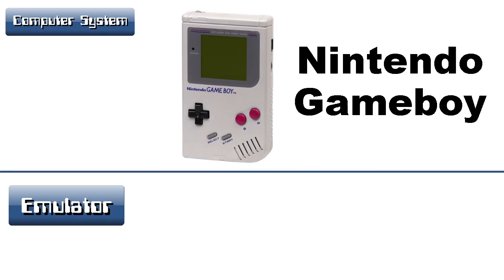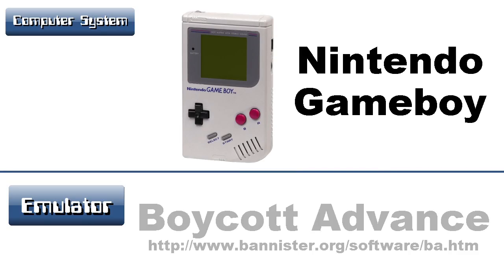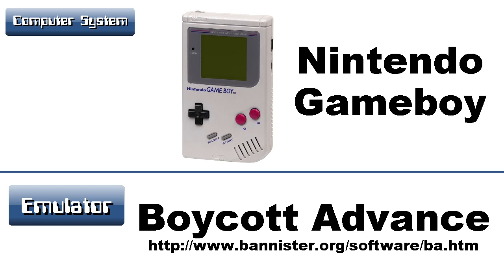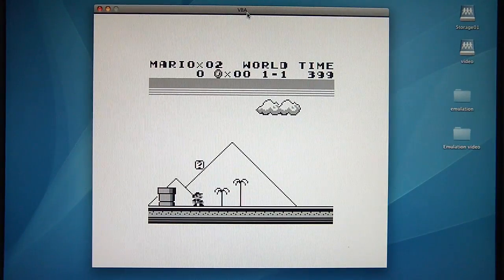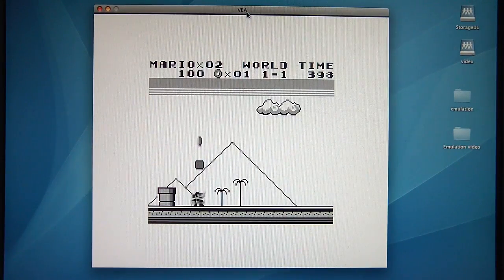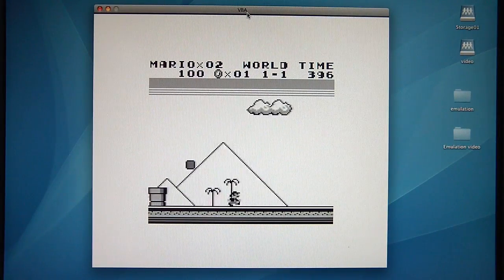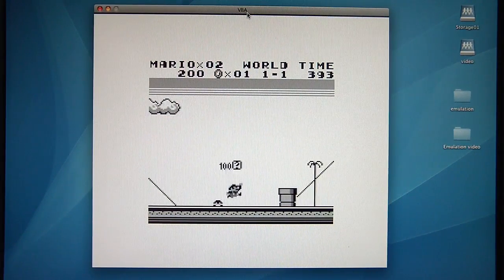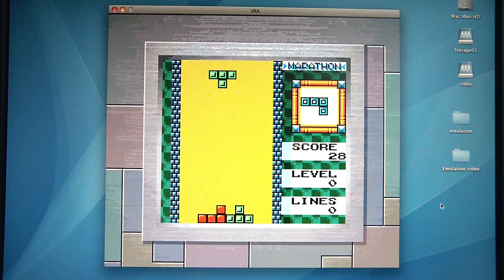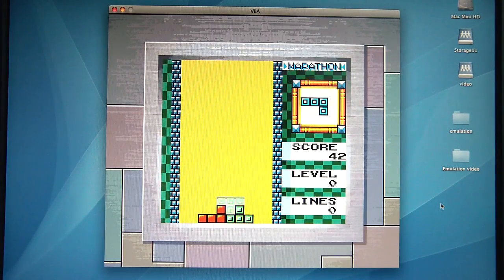What about another console — the Nintendo Game Boy? For this you'd want Boycott or Visual Boy Advanced. It can emulate the original Game Boy games like Super Mario Land. It can also do color games like Tetris DX.